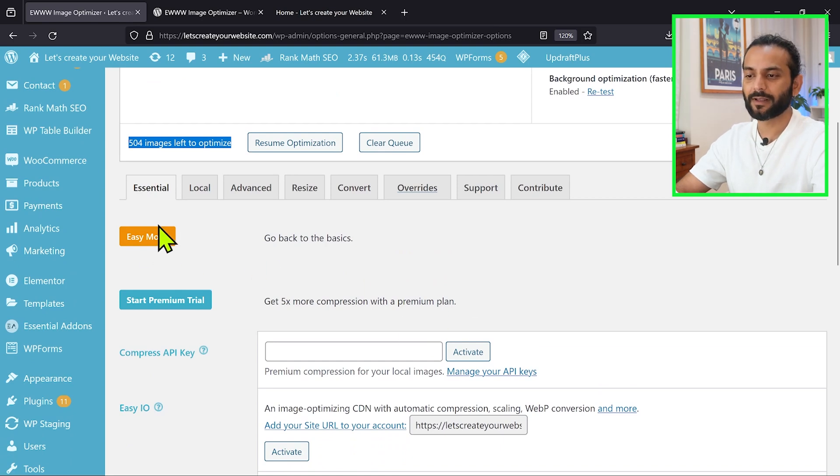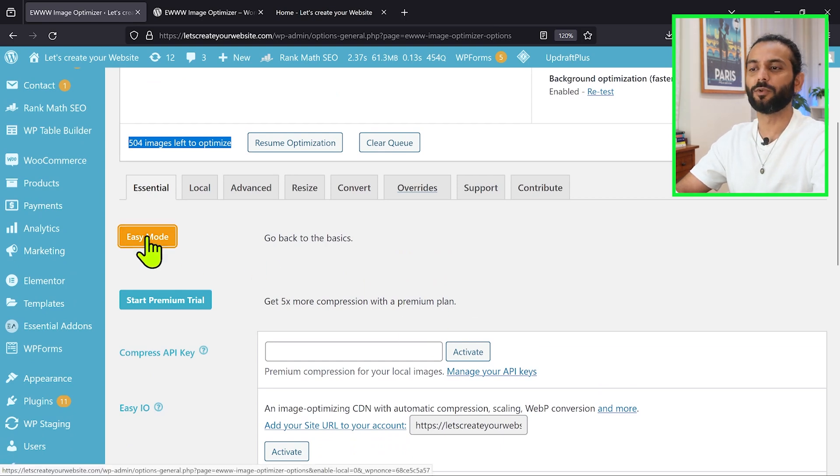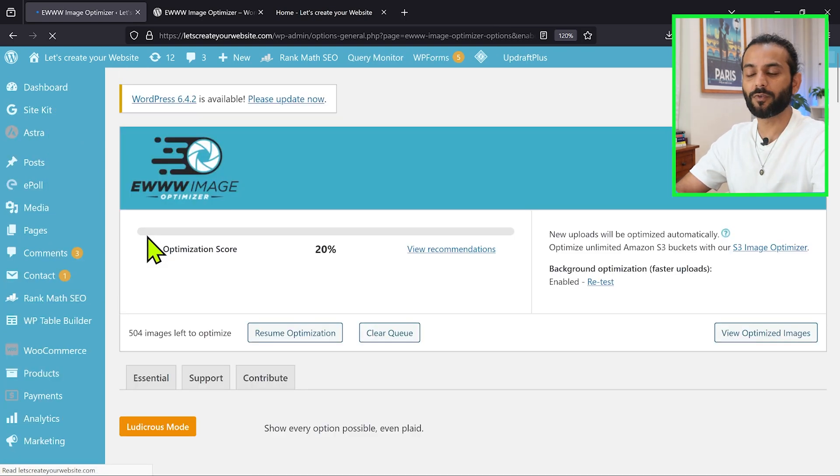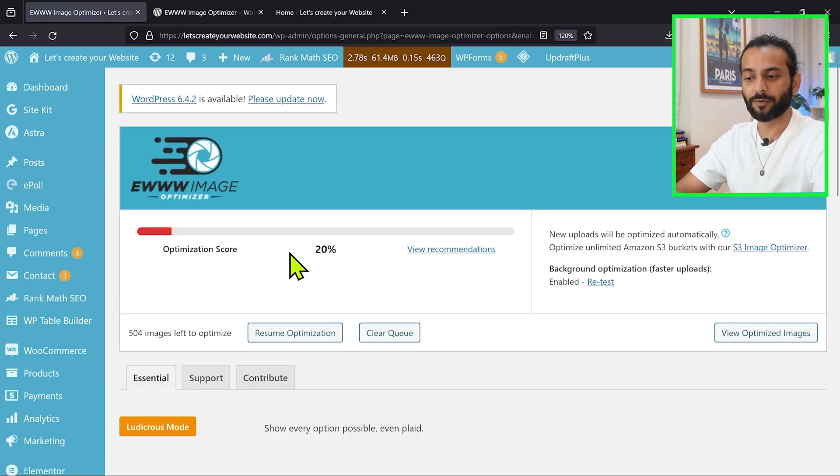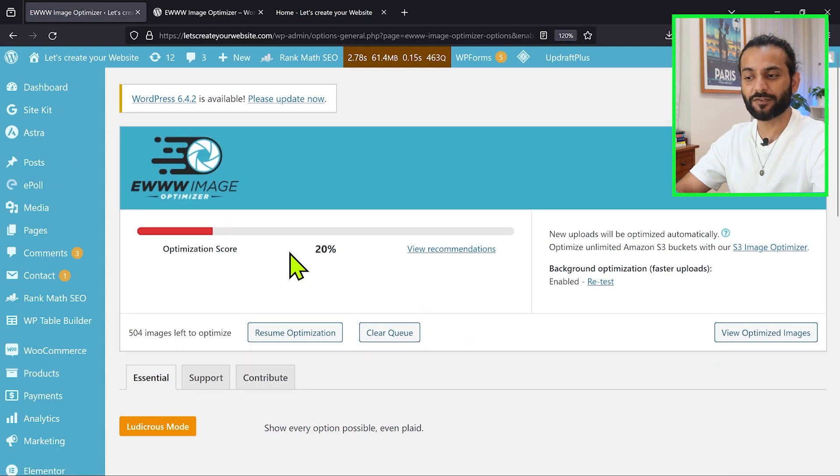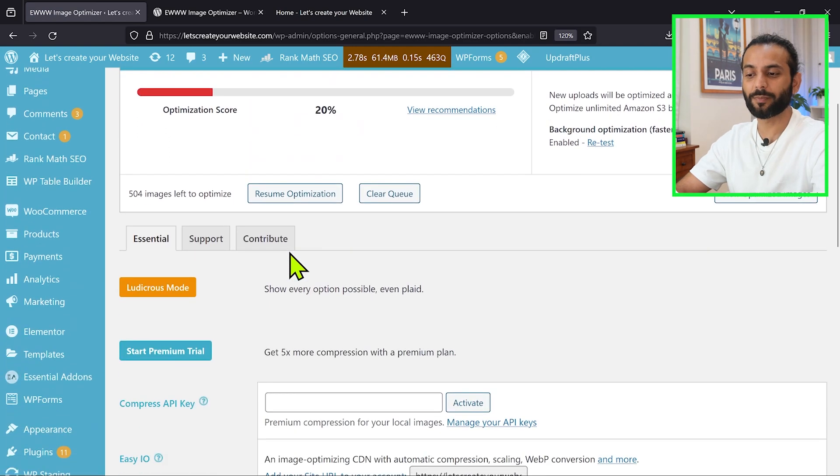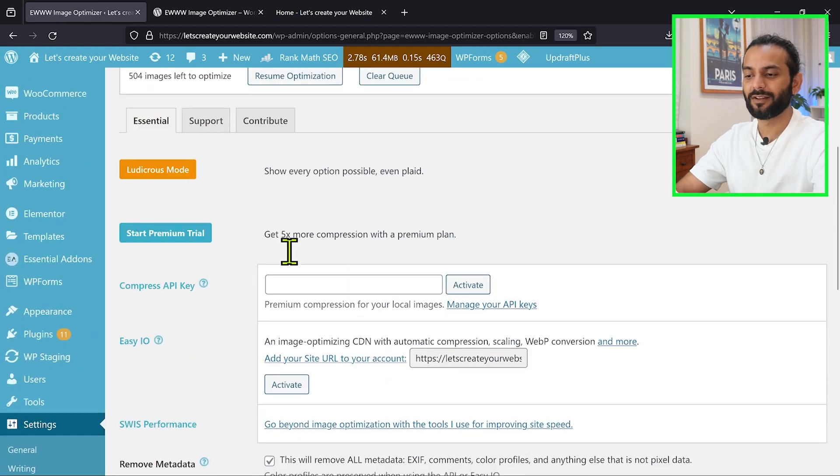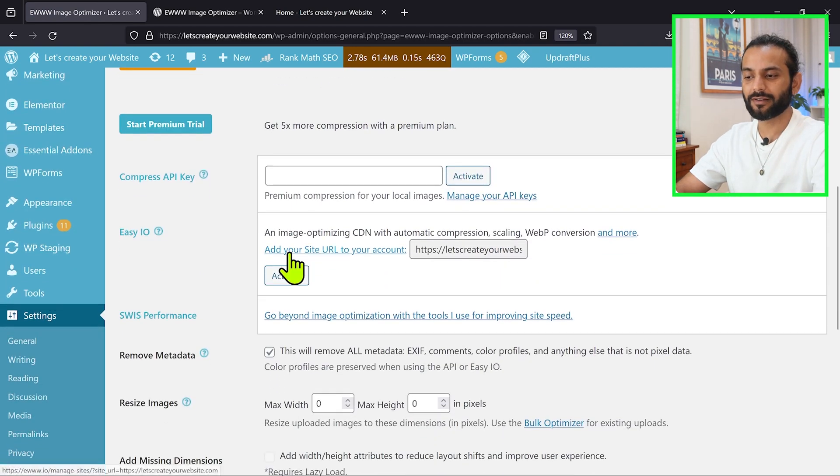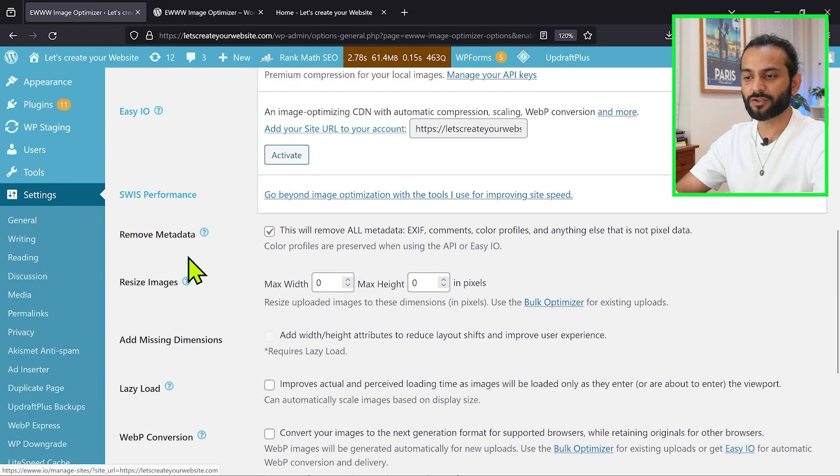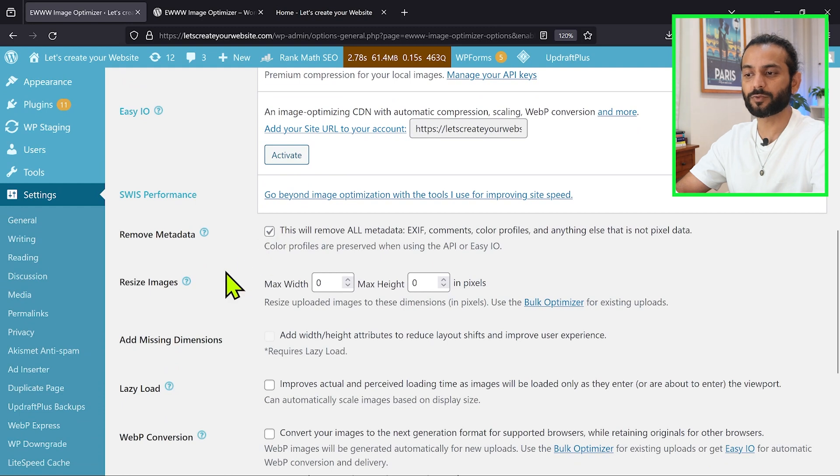Then you have multiple options here. The first thing I want you to do is click here on easy mode. Easy mode works really fine for everybody and it's a very safe option so you don't mess up your website. What you need to do here, click here and make sure remove metadata is saved here.